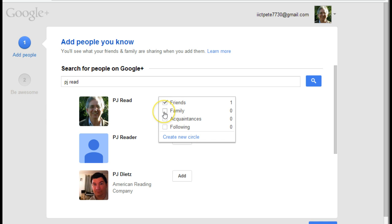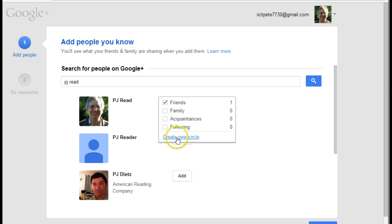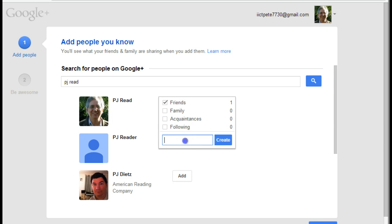I could add them to family, acquaintances, or the people I'm following, or indeed I can create a new circle. So if I was actually working in a training environment, then I could create a new circle and call it the ACL group or something of that nature. And create the group.